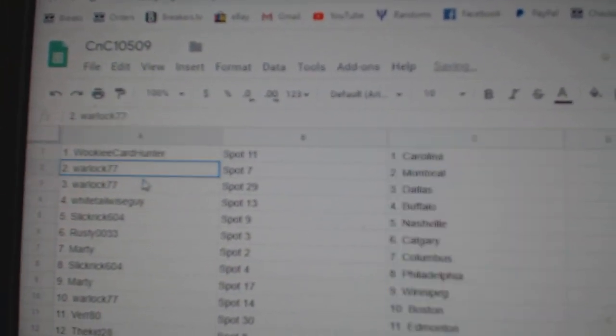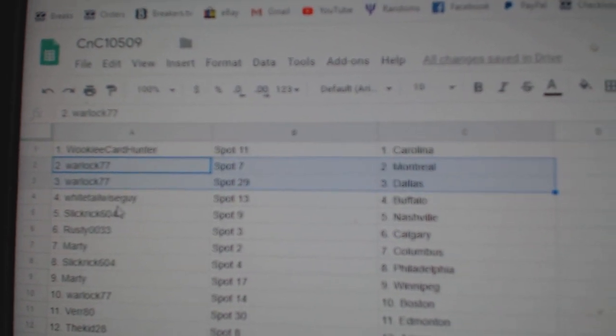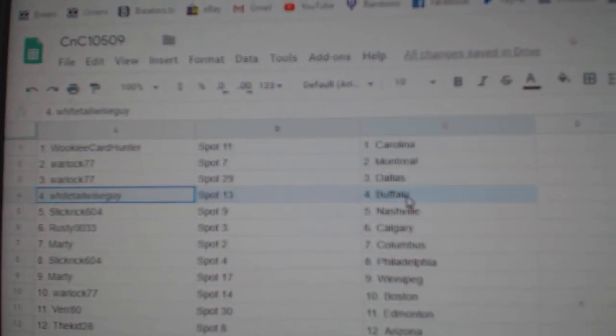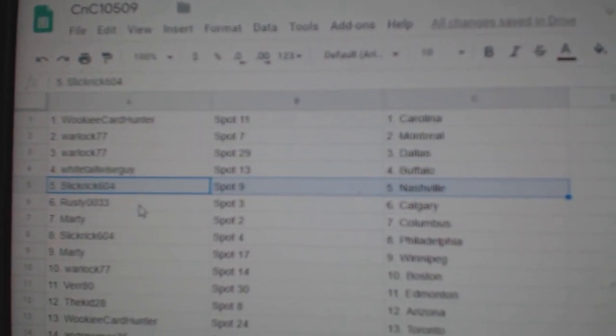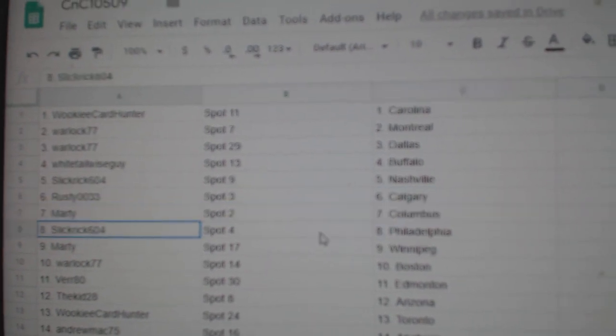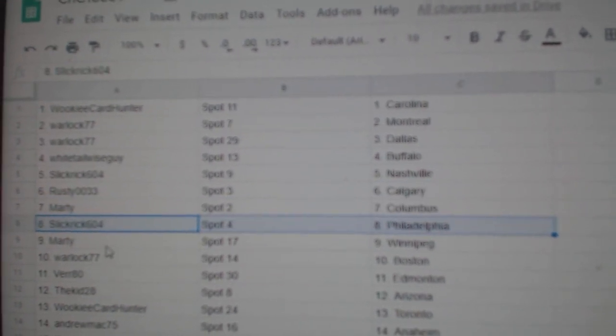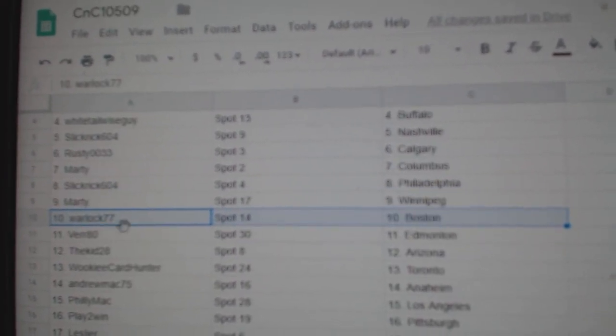Wookie's got Carolina. Warlock's got Montreal and Dallas. Whitetail's got Buffalo. Slickrick, Nashville. Rusty's got Calgary. Marty, Columbus. Slickrick's Philly. Marty, Winnipeg. Warlock, Boston.